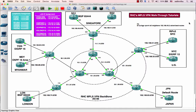Hi everybody, welcome to RHC's MPLS VPN walkthrough tutorial series. In this tutorial, I'm going to show you how we configure MPLS VPN from scratch, walking through step-by-step. Before you study these MPLS VPN tutorials, you need to have an understanding of basic IGP protocols like RIP, EIGRP, OSPF, BGP, and Static Routes, and also the basic MPLS label operations like push, swap, and pop concepts. You can study all these concepts in our RHC channel, and you also need to understand a little bit about MPLS VPN case studies.